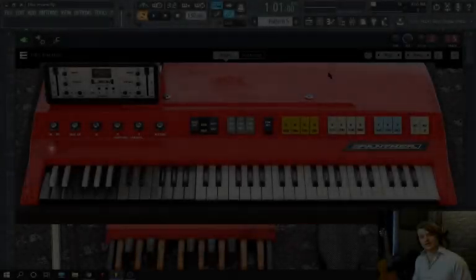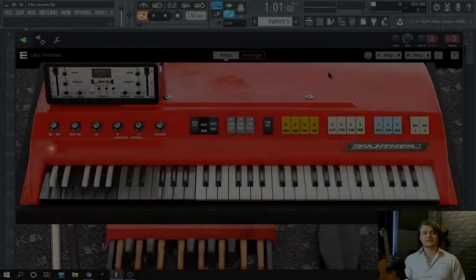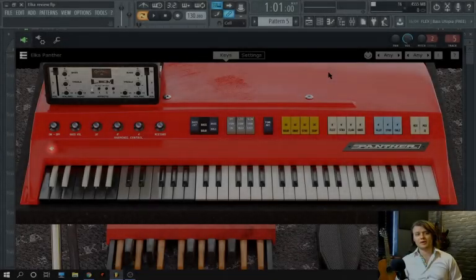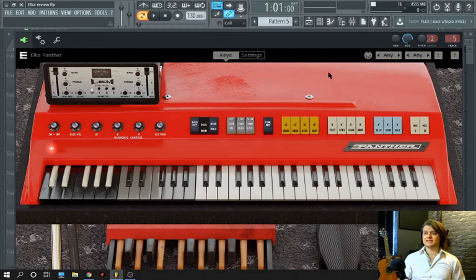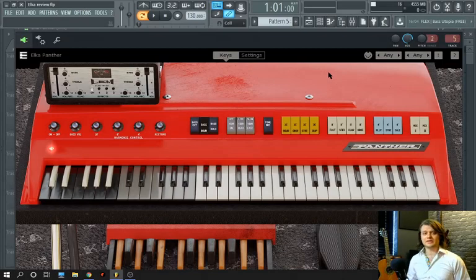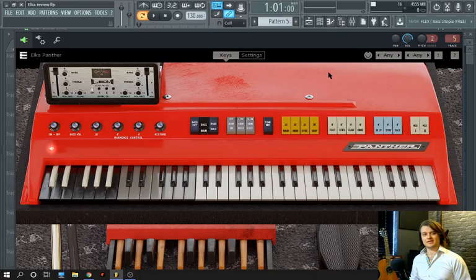Hi guys, it's Jack and we're back again to do another review on a Martinic product and today this is the Elka Panther plug-in VST organ. So let's see what it can do.